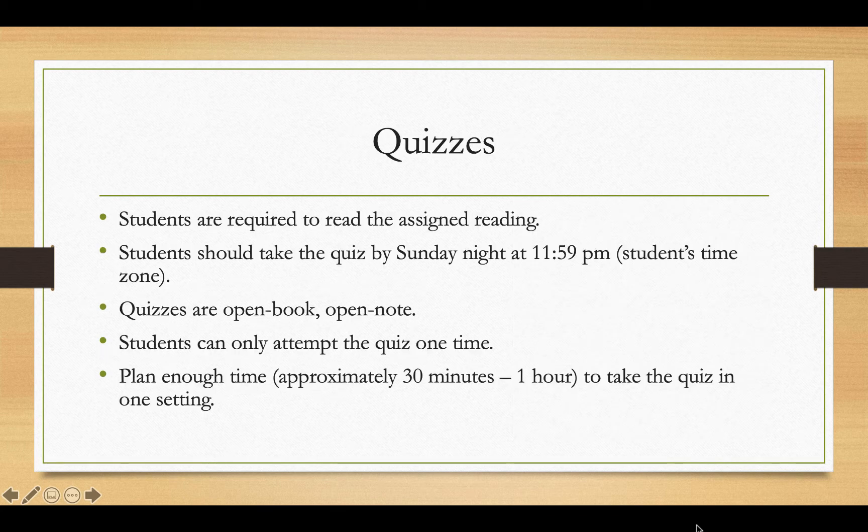The quizzes are going to be over the required reading for that week and that week only. Students should take the quiz by Sunday night at 11:59 p.m., the student's time zone. Quizzes are open book and open note. When you do take the quiz, you're only able to take it one time, so make sure you plan enough time to take the test in one setting. It usually takes about 30 minutes to one hour to complete.